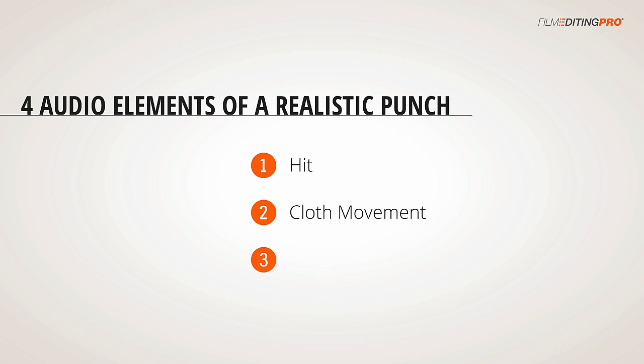Third, we'll also need a bit of an air whoosh to give a sense of speed as the arm or leg or other body part moves quickly through the air during the course of the attack. And fourth, we'll need some human grunts to give the impression of effort and pain.